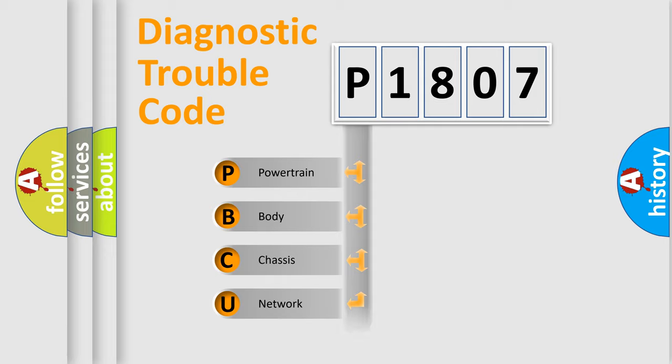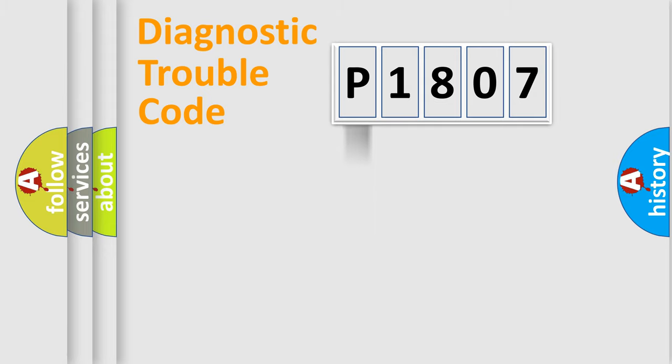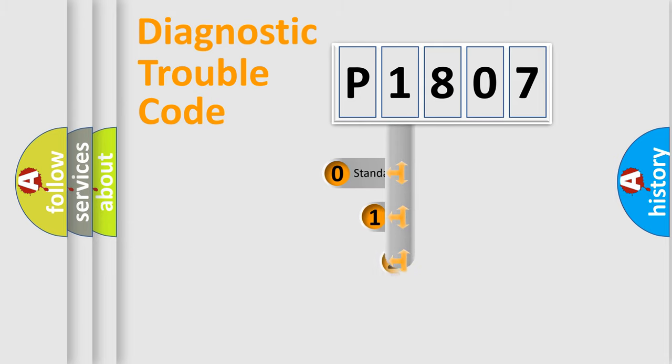Powertrain, body, chassis, and network. This distribution is defined in the first character code.